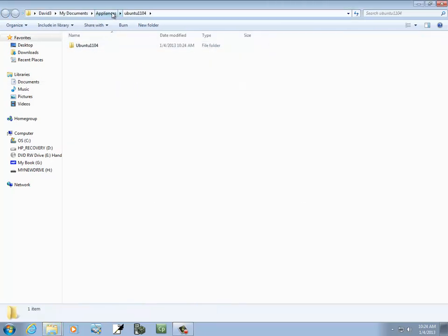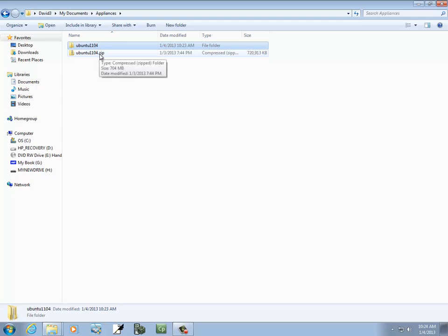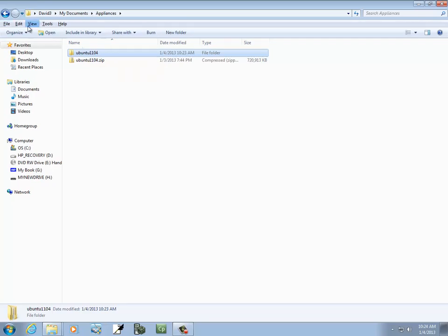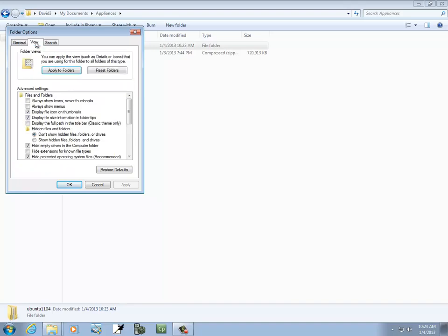It changes the folder. I'm going to click back here — I put mine in the My Documents Appliance folder because that's where I downloaded it to. If you press your Alt key, you'll see the menu appear here, and there are different options you can choose. If you go to Tools, Folder Options, and then click the View tab.